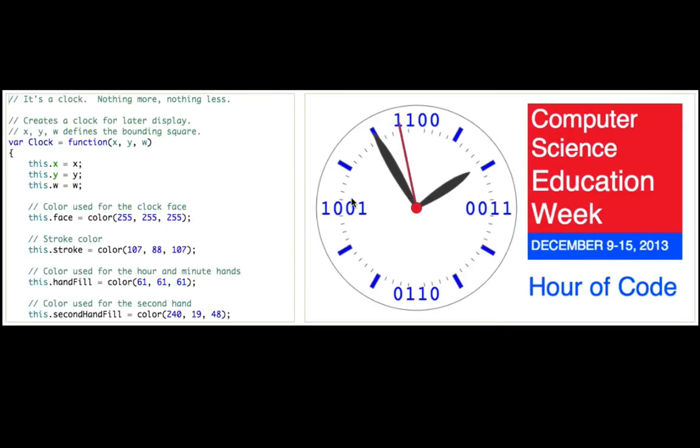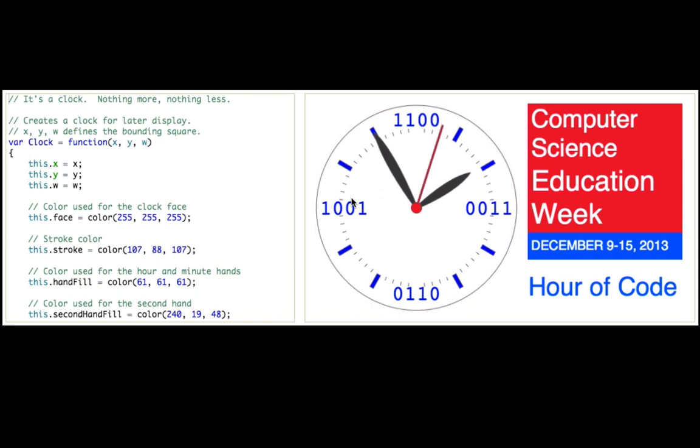Hey, yes. I'm Pamela from the Khan Academy team. So you're here for Hour of Code, right? That's awesome.